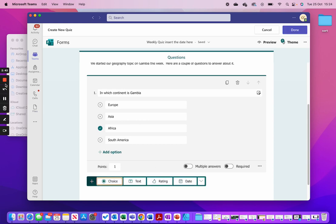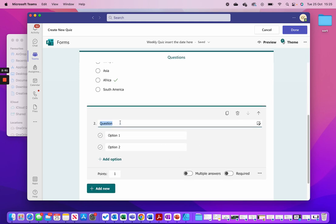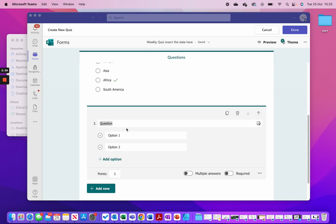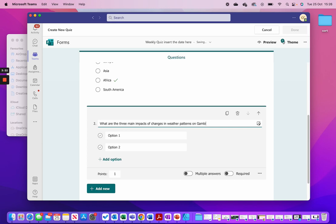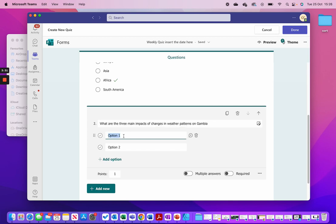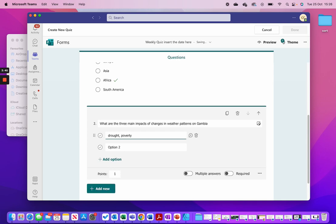Now I'm going to add another choice question, and this one I'm going to give some fairly plausible answers to really check their understanding. The question is: 'What are the three main impacts of changes in weather patterns on Gambia?' Option one: drought, poverty, famine.